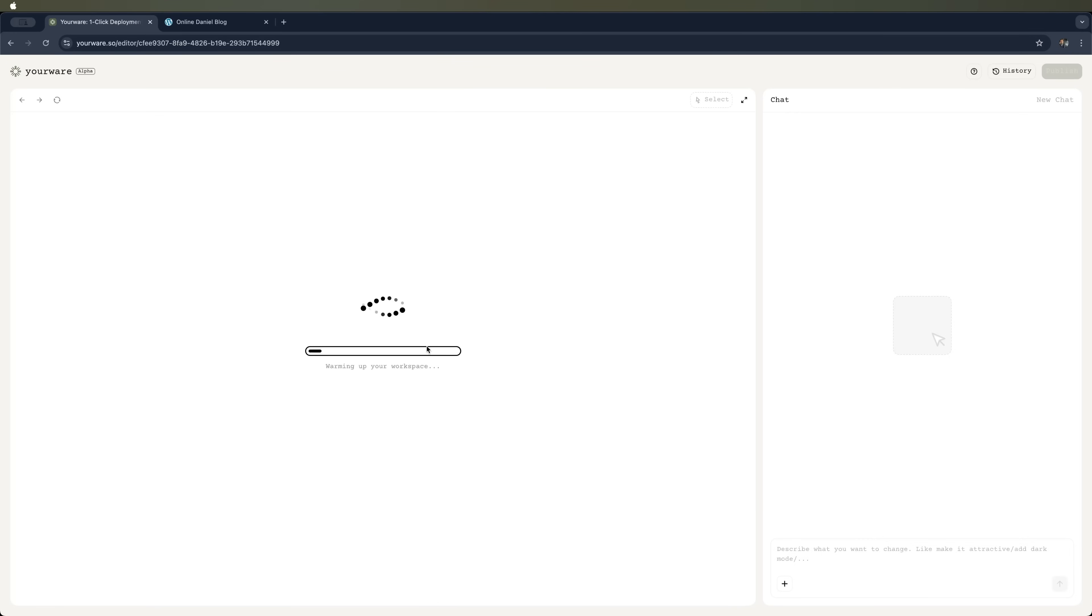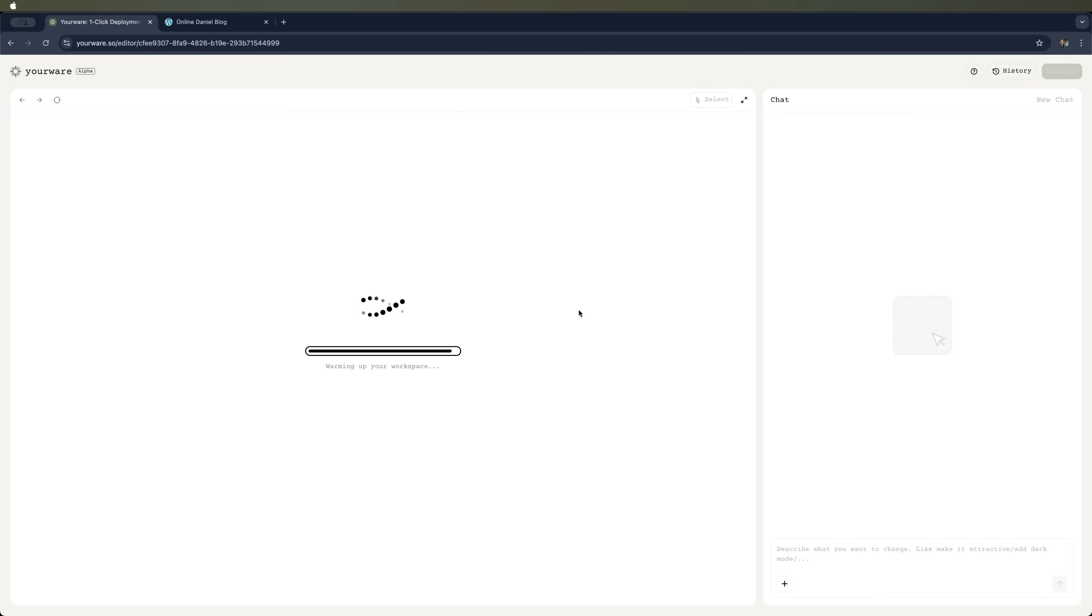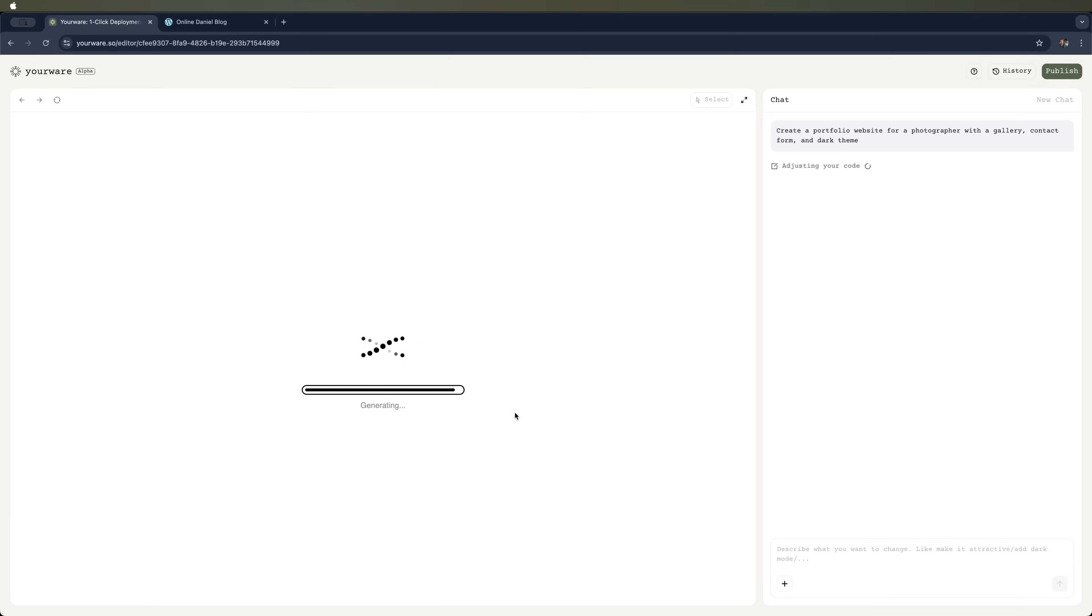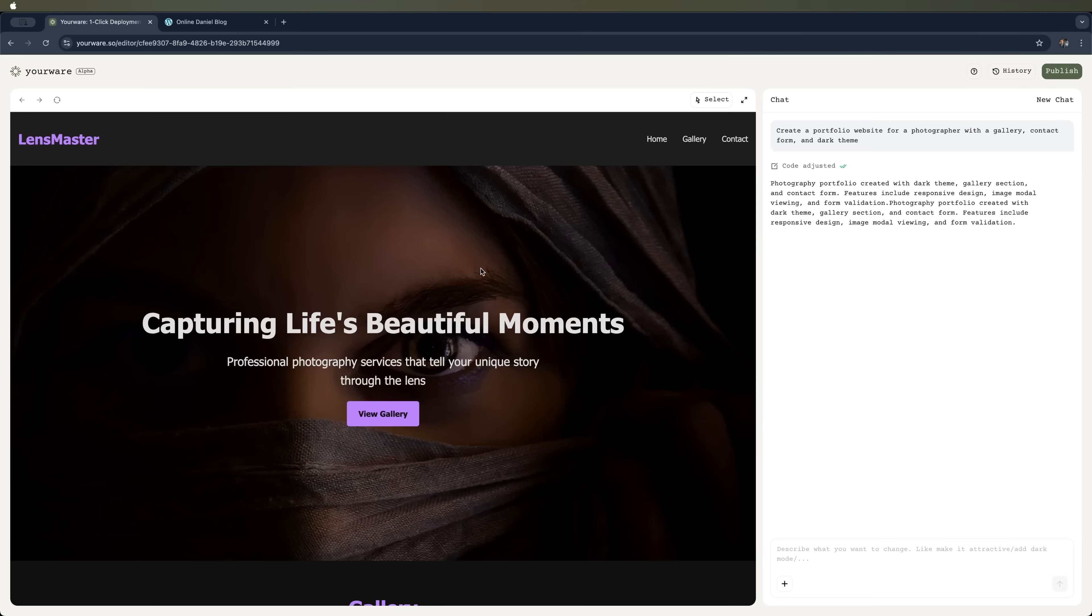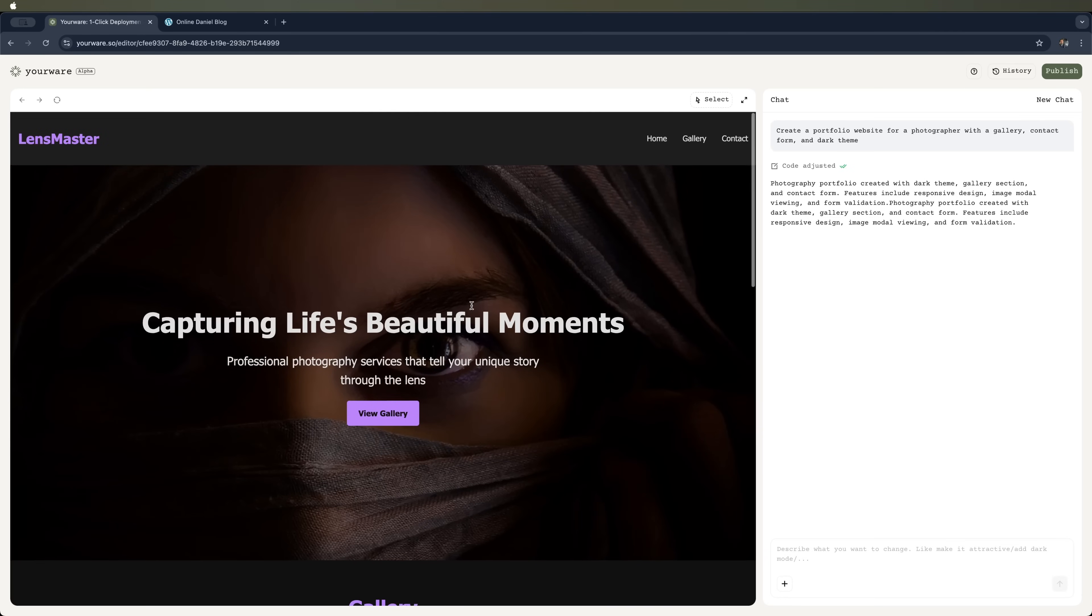You'll see that the website generation started. And in just a few seconds, we'll have the photographer's portfolio site with a gallery, contact form, and a dark theme. The generation is already happening. And we can see the AI saying adjusting your code. And voila! The website is ready.